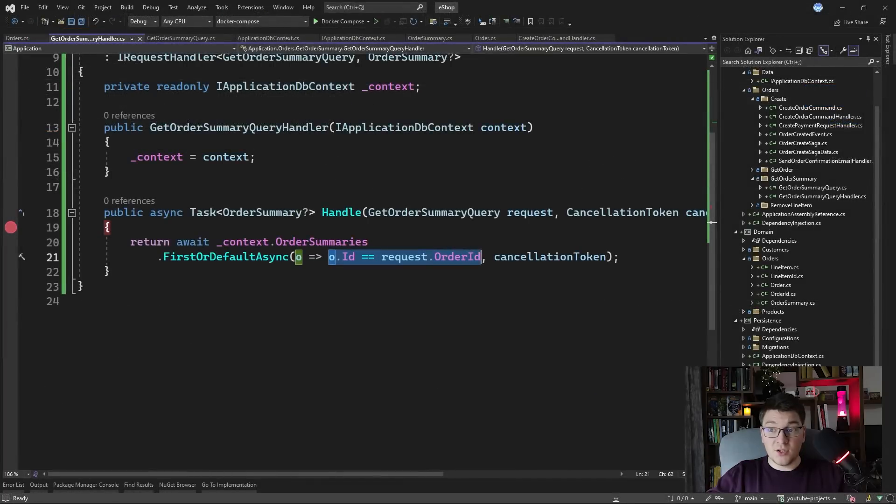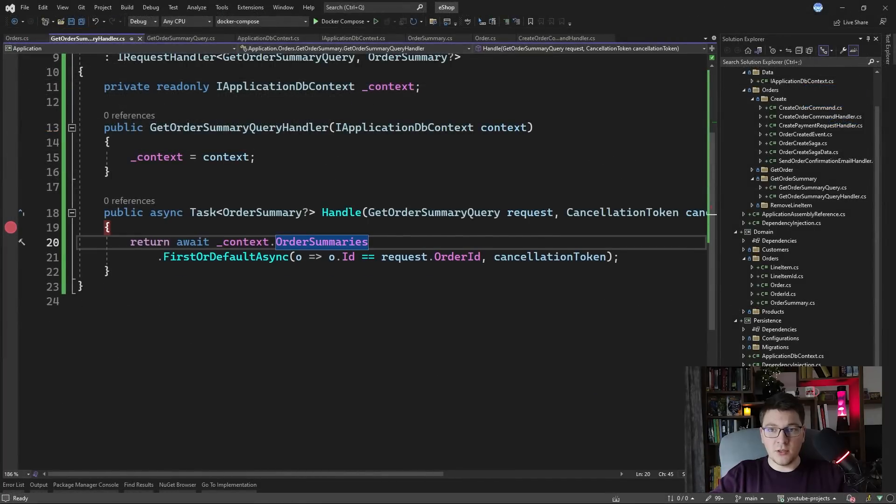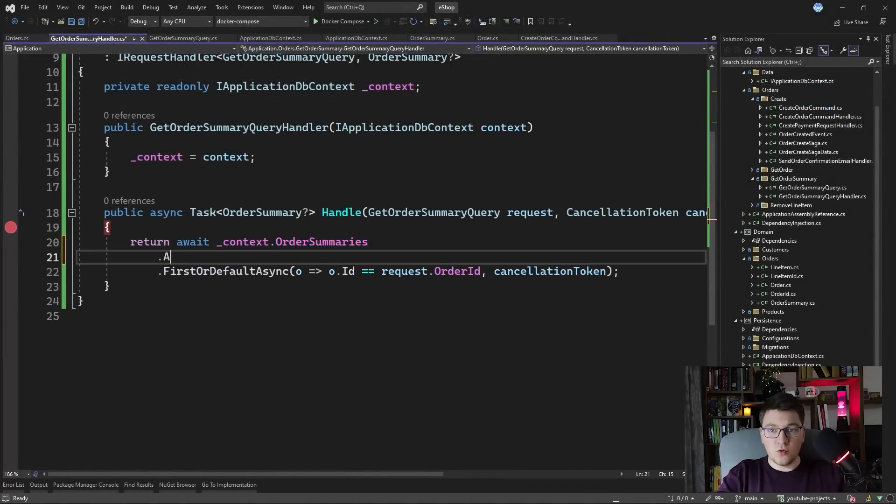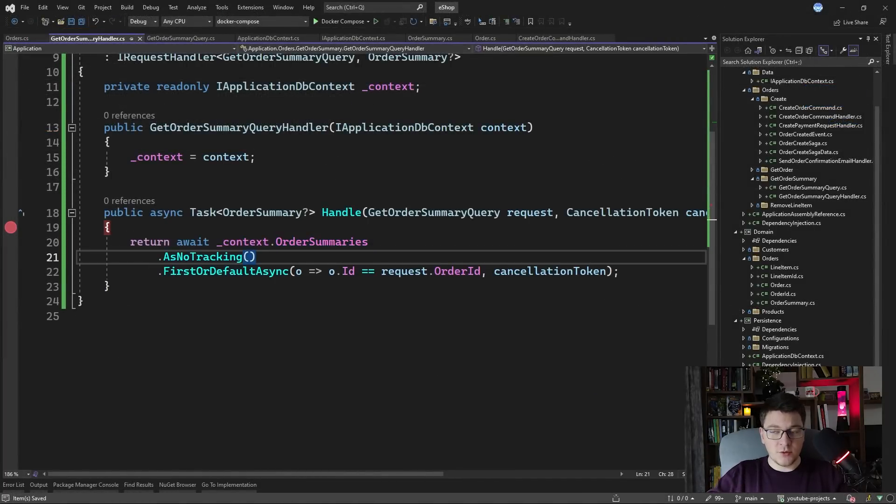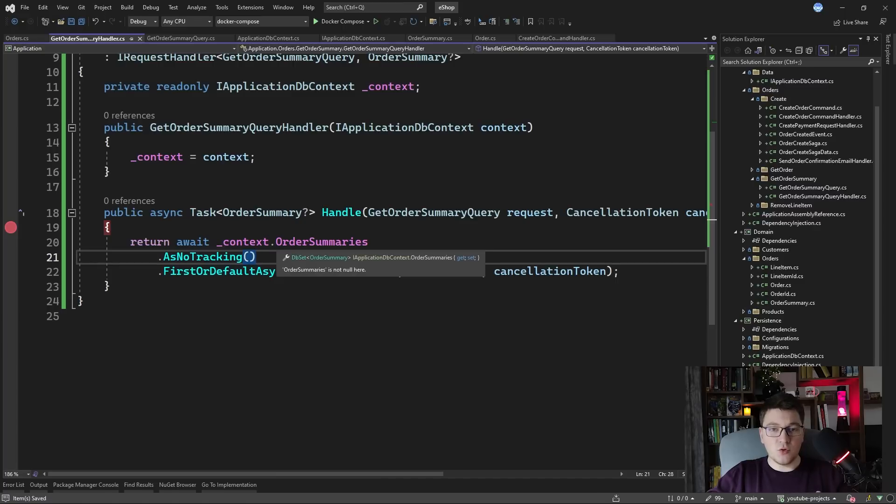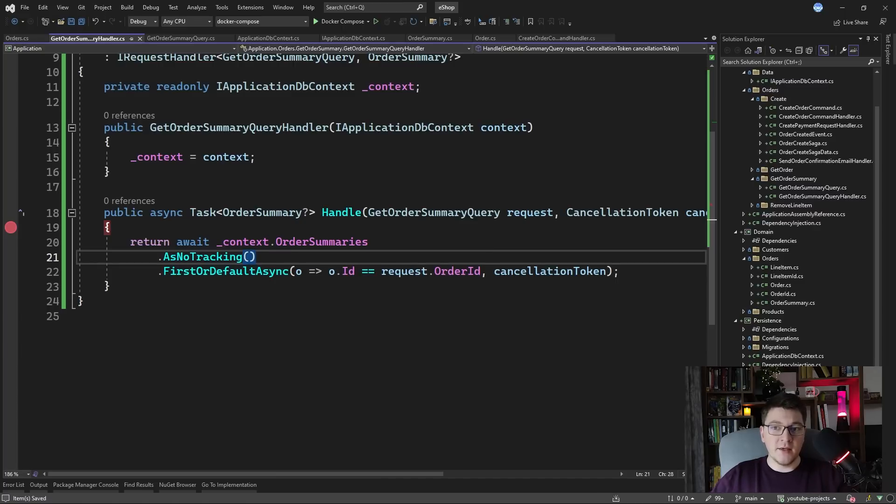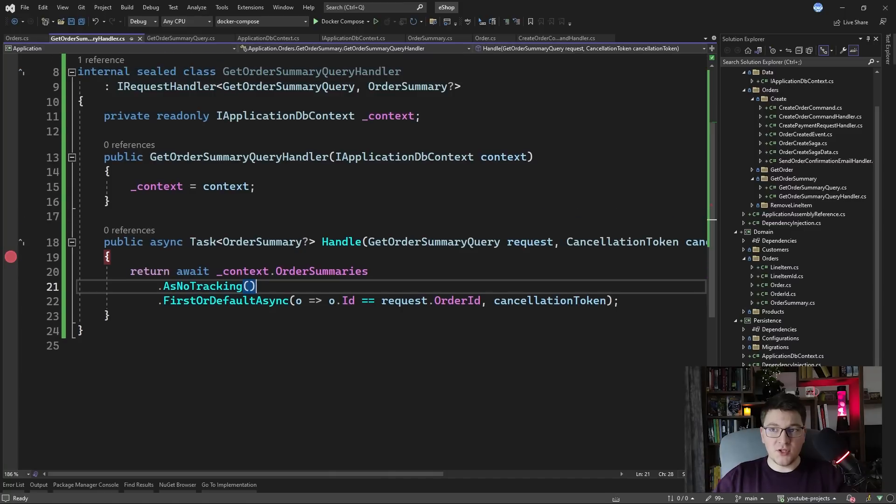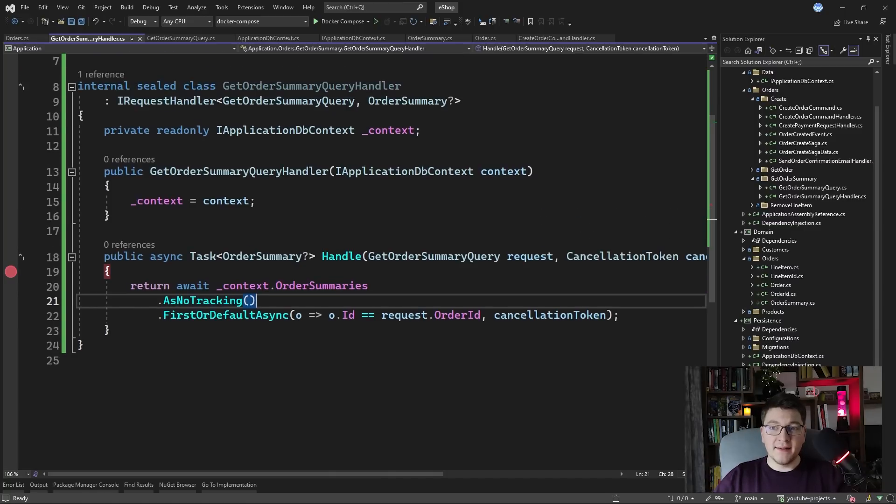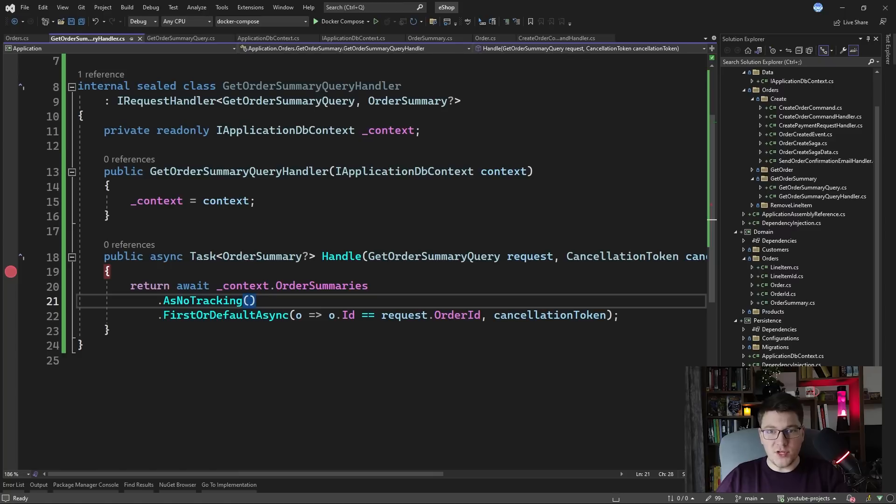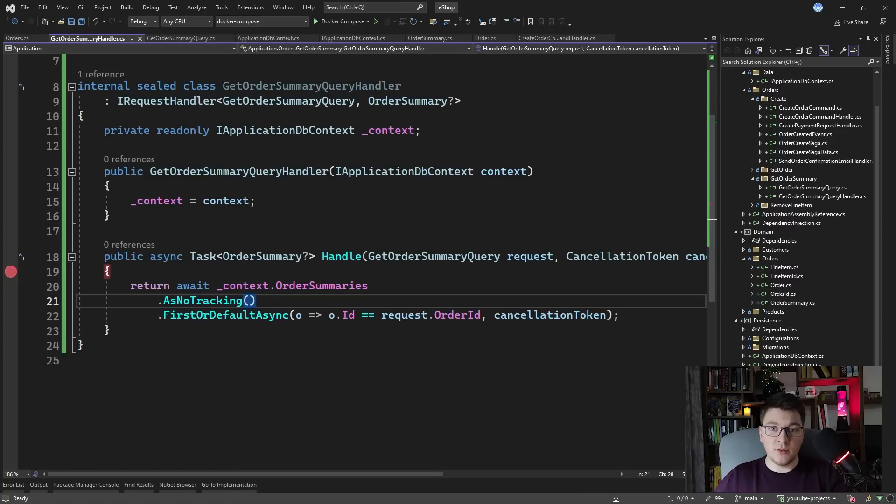One thing that you can do and that I forgot earlier was to use a no tracking query. That's very important for read only queries like this one because you don't want to be losing performance to change tracking if you're not going to use it. A few more optimizations that you can do is to create a separate database context that is going to contain your read models and then you can configure all of the queries on that database context to be no tracking queries.